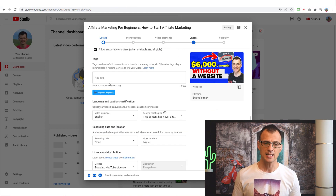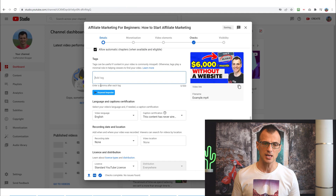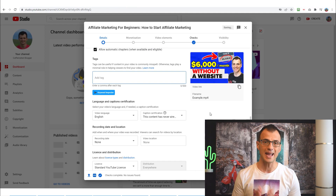You can go through the other options and choose whether your video contains any paid promotions, or whether you want or don't want automatic chapters. The next important section is Tags.